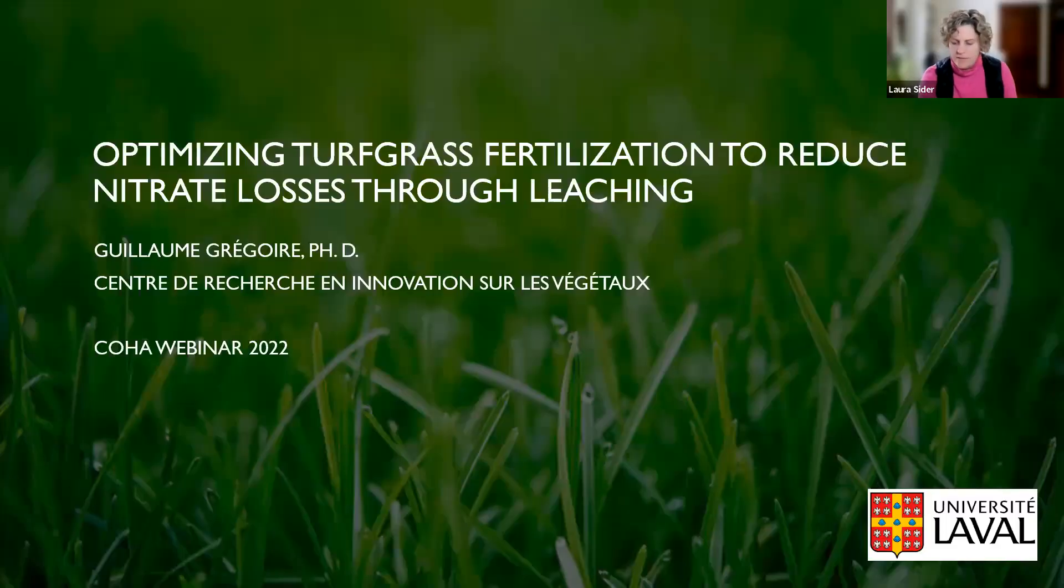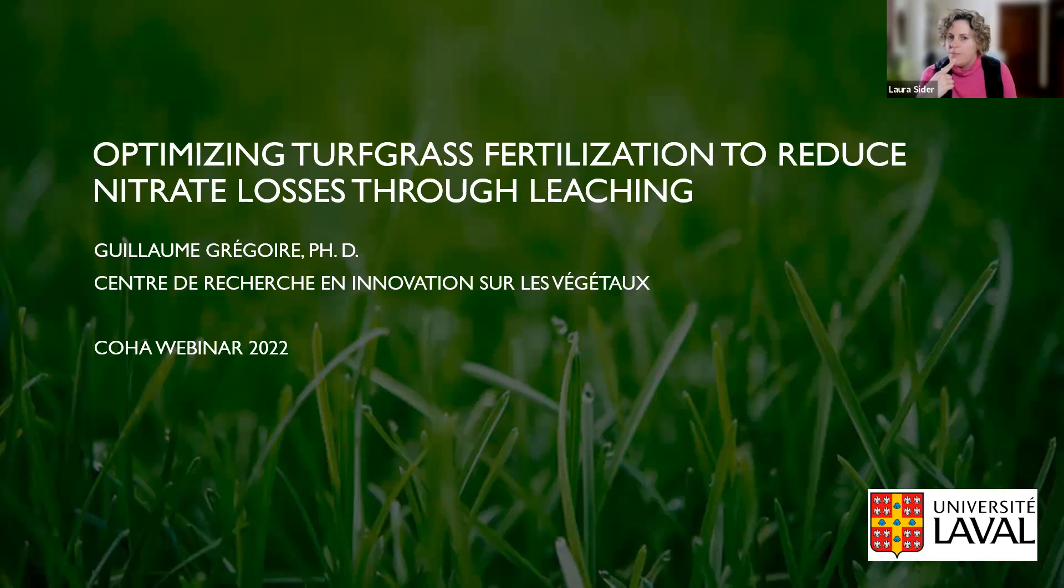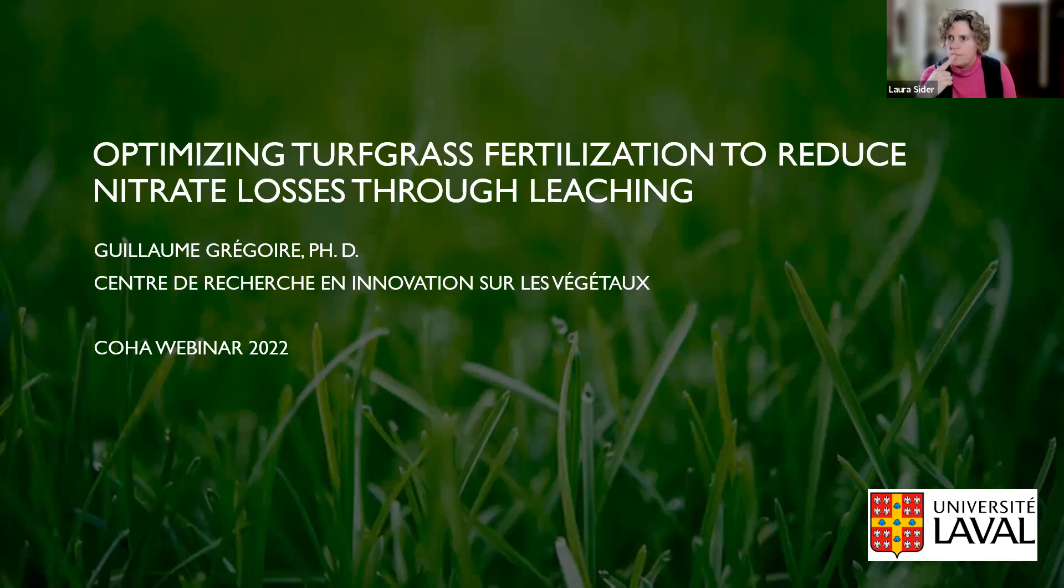Hi, my name is Guillaume Rigoire. I'm an assistant professor at the University Laval in Quebec City. Today, I'm going to present to you the results from our project, which is called Optimizing Turf Grass Fertilization to Reduce Nitrate Losses Through Leaching.